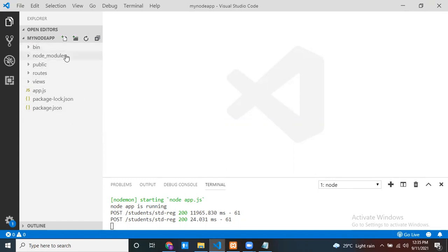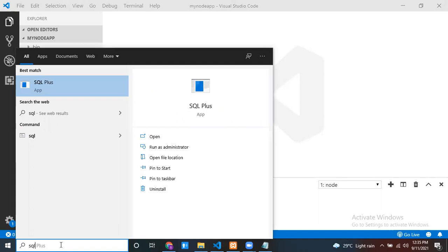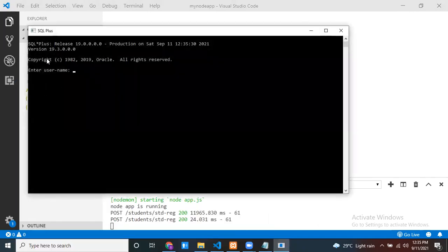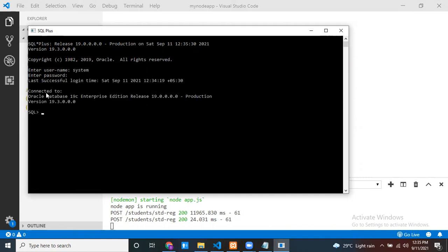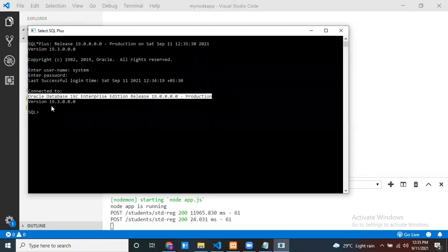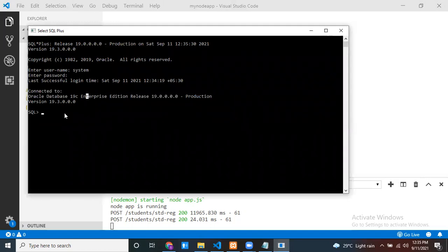If you want to see how to create it, just watch my previous videos. I already installed Oracle database on my machine, so let me check it in SQL Plus. It asks for a username and password - at the time of installing Oracle database they ask for a username and password. I'll provide mine, and now I'm connected to Oracle Database 19c Enterprise Edition.